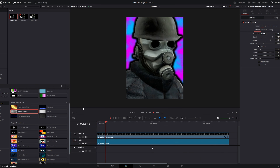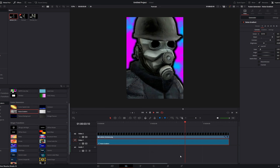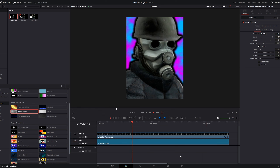There's just one problem: the background does not loop, so once it returns to the start, you can see the background kind of snap.